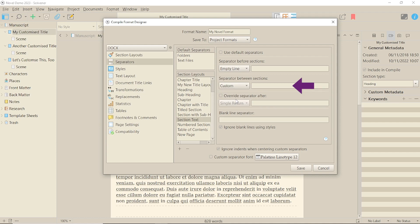The biggest issue will be working out where the separators need to go and making sure you're using the right section layouts. Here I'm just going to use a simple keyboard character. I'm not sure in what circumstances you might require an override separator, but you have that option.